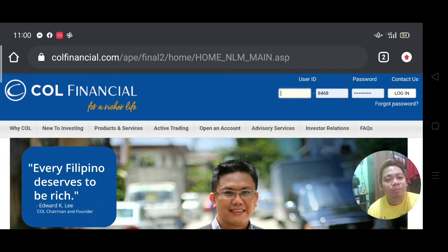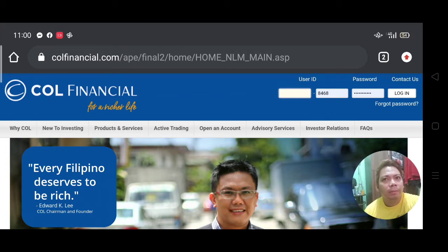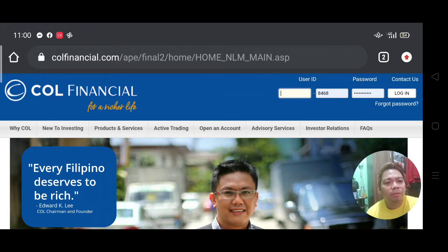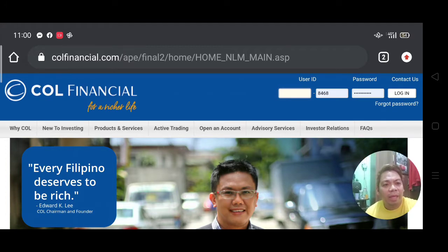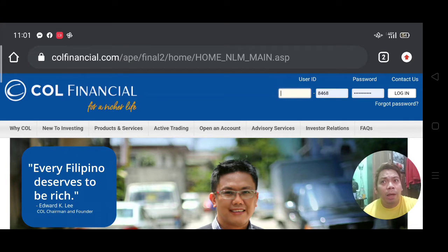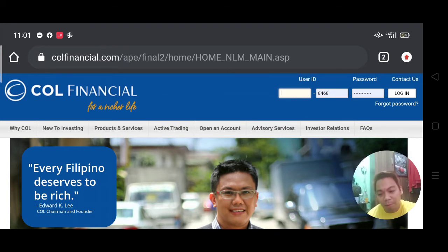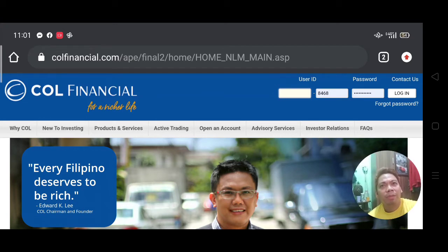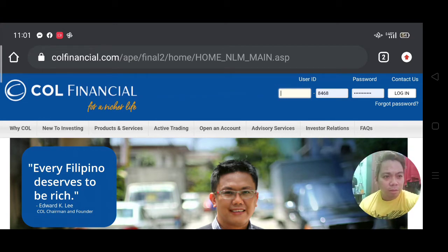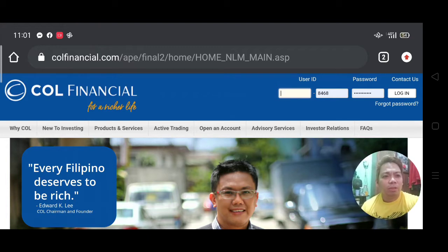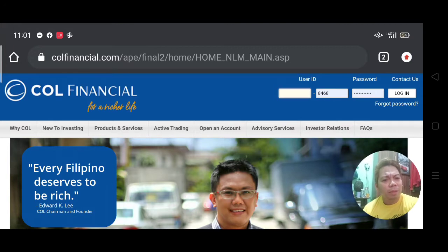Hi everyone, good day. Allow me to share how the platform of COL Financial looks like. First I'd like to thank those who watched my previous video — a lot of people asked me how they can enjoy dividends, capital gains, and stock appreciation. We'll discuss that in the coming days. Thank you for your interest in investing in stocks. I think you've done yourself a favor by exploring the exciting world of stocks and investments.